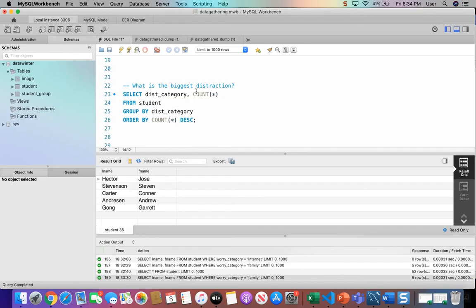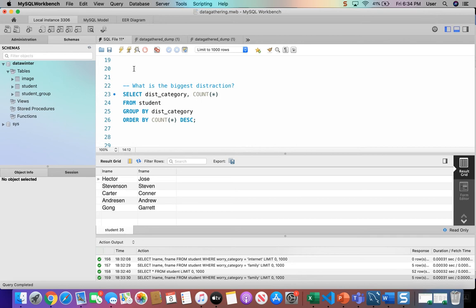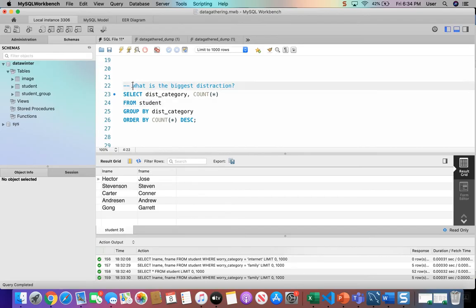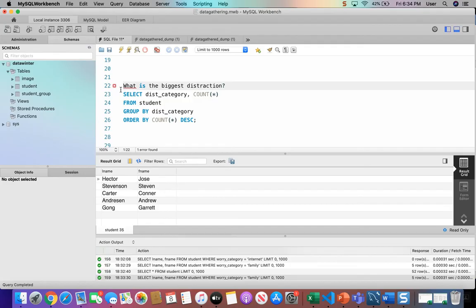Notice the comment at the top of the query, the dash dash space. It's right here. It tells the computer to ignore anything past that on that line. So it's going to ignore anything here and it's just going to keep running the query. It's just a note to the developer, to myself, so I remember what the query is doing. You could also use a hashtag at the beginning and that would do the same thing. You don't need a space after that one.